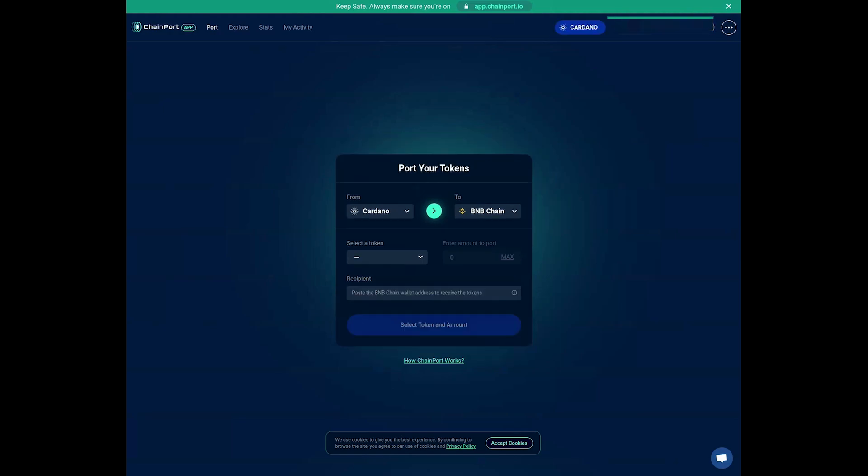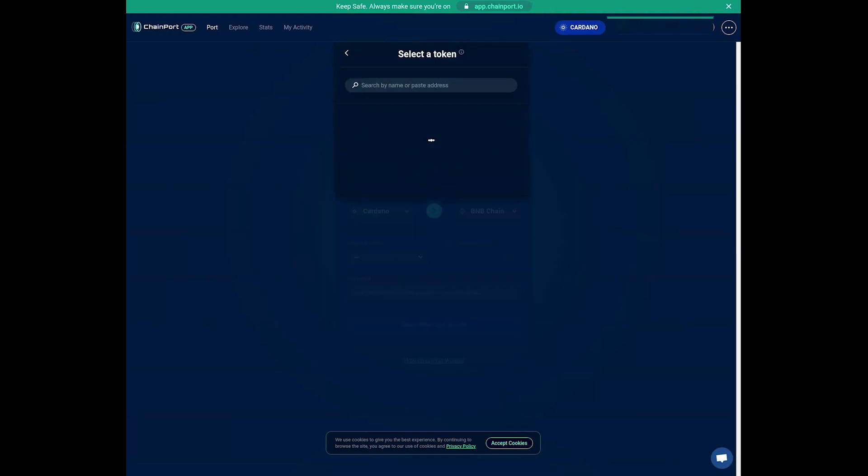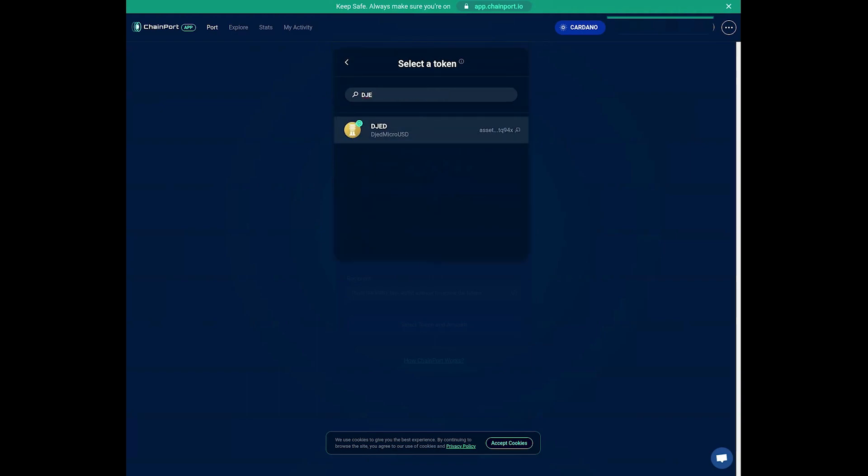As you can see in the top right corner, we are now connected. In the Token section, select JED. You can use the search bar to find it.